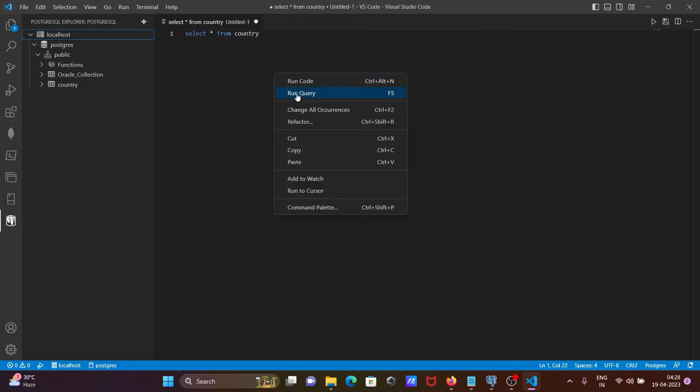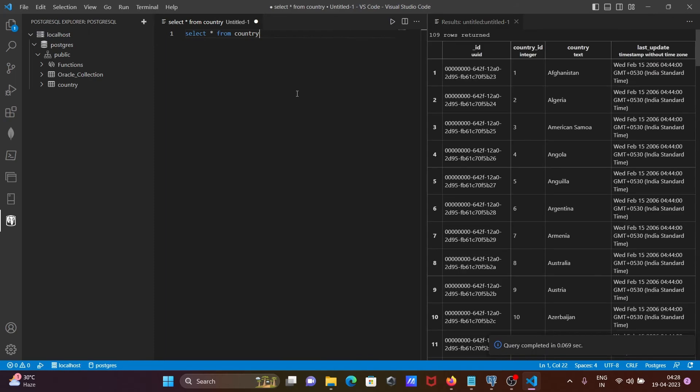Then right click, then you can see run query option. Click on there, then you can see the table records inside, whatever the records inside the country table, that is displaying.